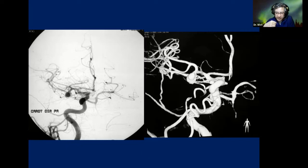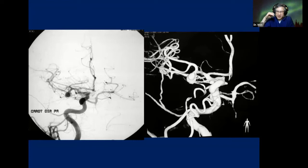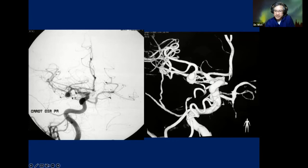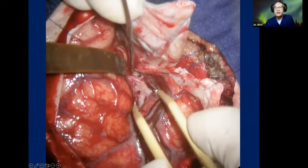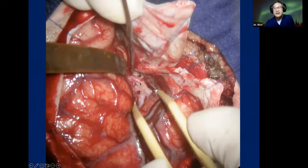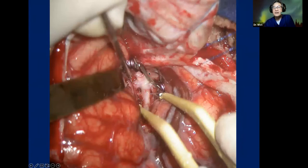If you split the Sylvian fissure proximally at the superficial part, you might rupture the dome. My recommendation for this kind of case: just go split a little bit superficially, then go down to get to the neck of the aneurysm first, instead of going superficially toward the dome. This is the M1, with proximal and distal portions. We have the superior trunk, the inferior trunk, a bifurcation, the aneurysm — the neck is here. This is proximal control, superior trunk, inferior trunk.